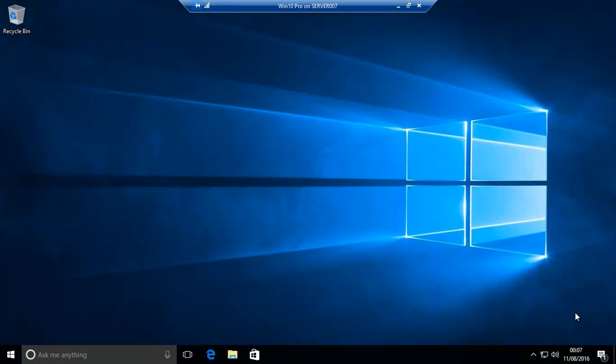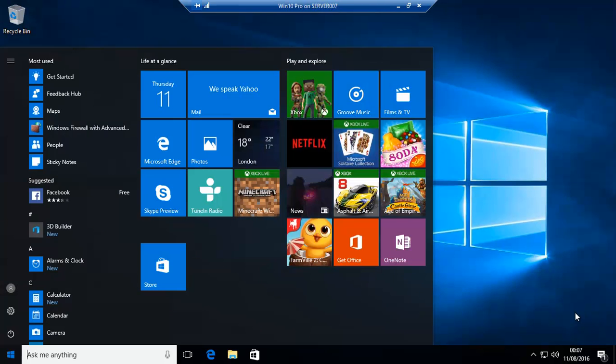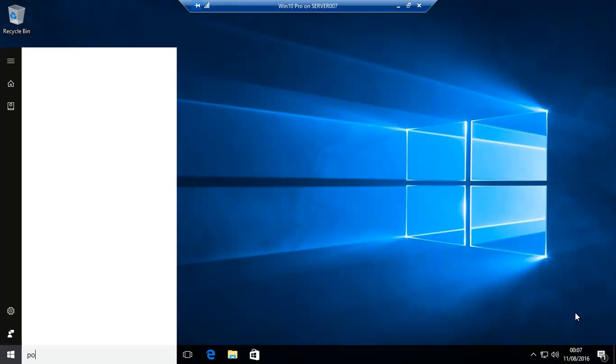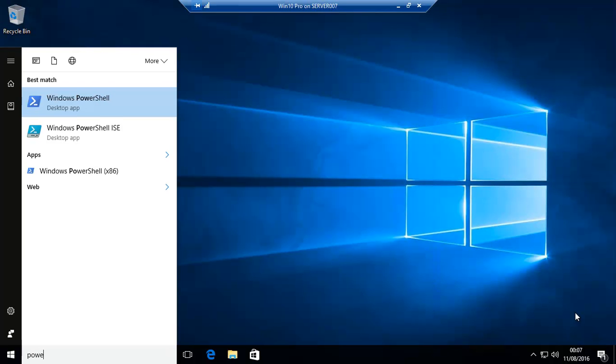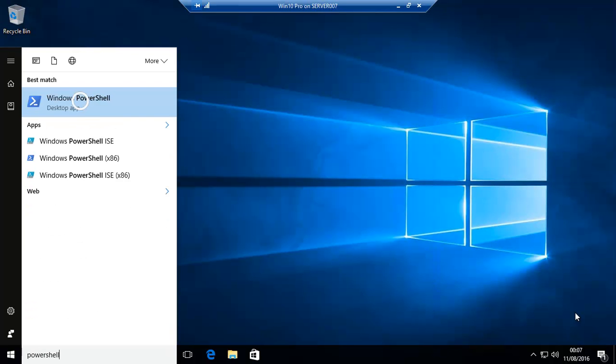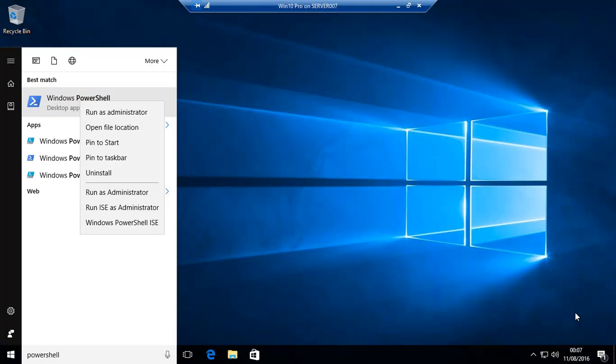The second way, which is a harder way, is to actually uninstall Windows Store and if you need it to get it back. So we should show you how to do this. Basically what you're going to need to do is click over here and then type in PowerShell. Right-click on it. Make sure you run as administrator.